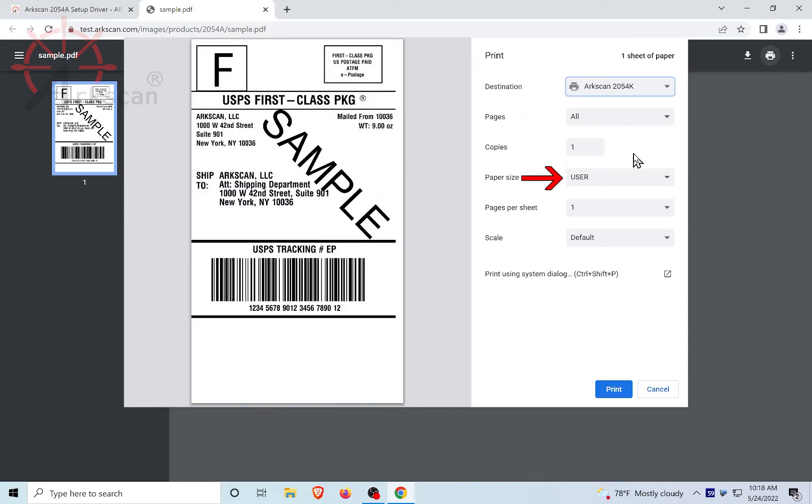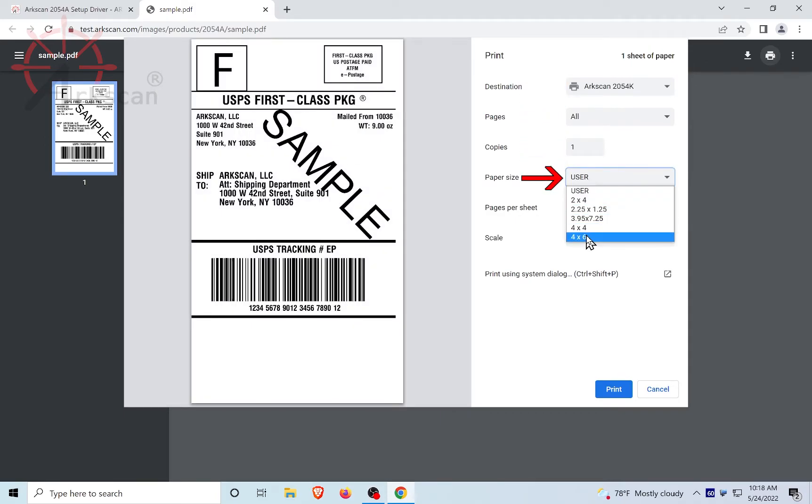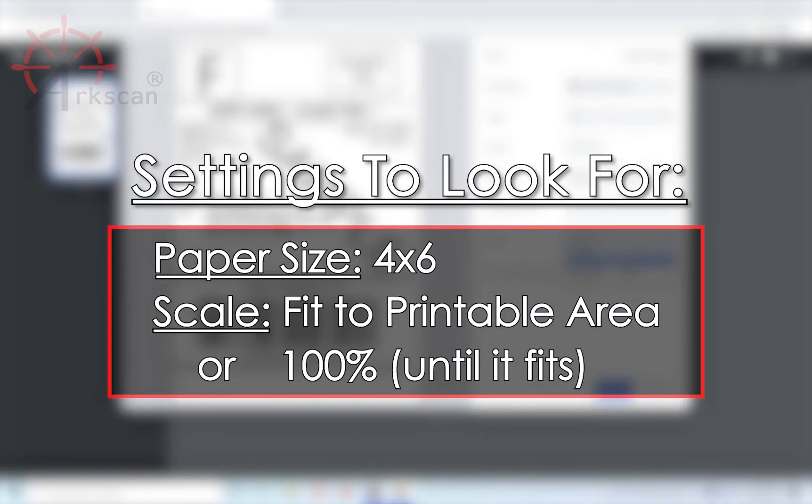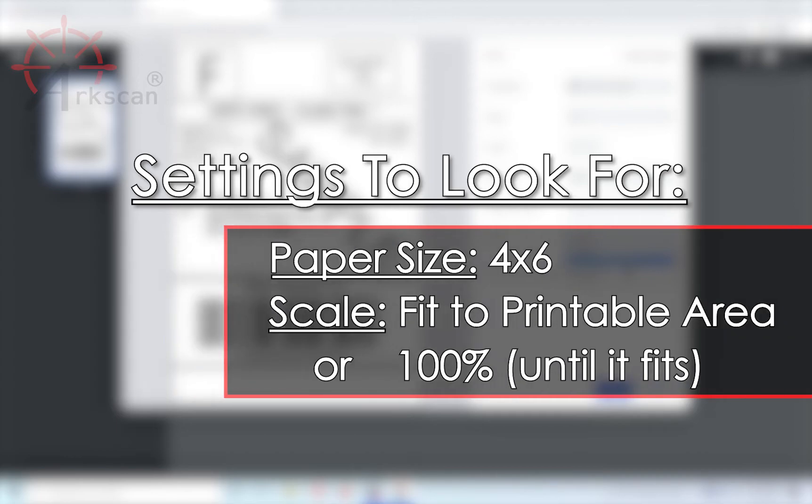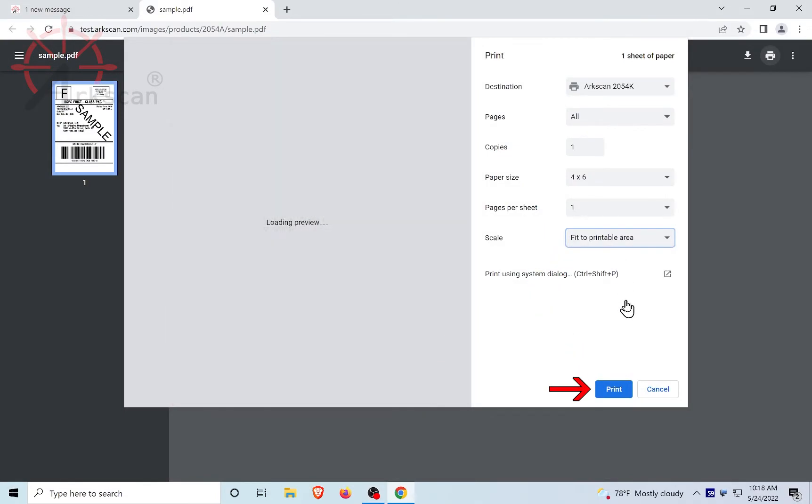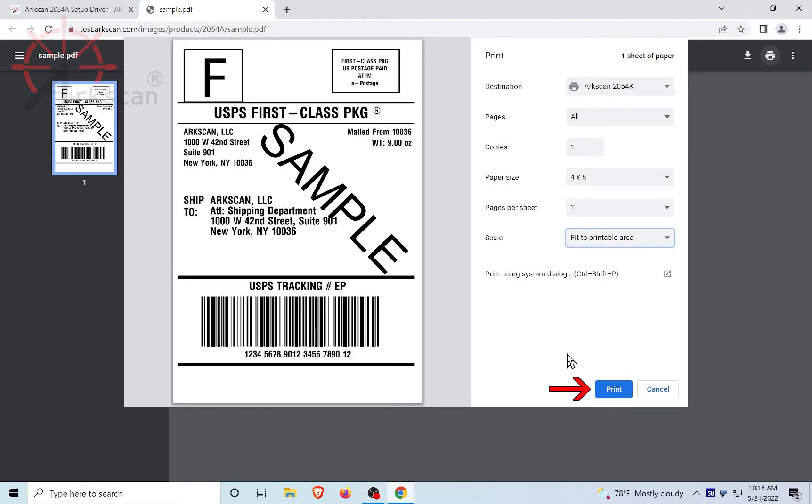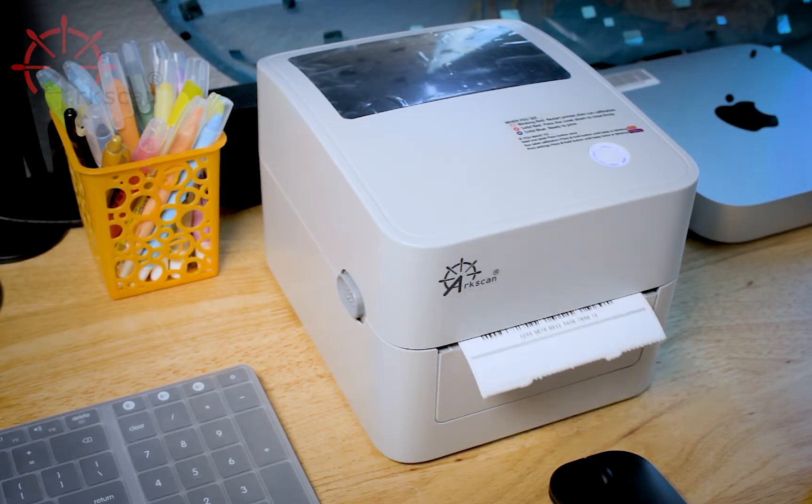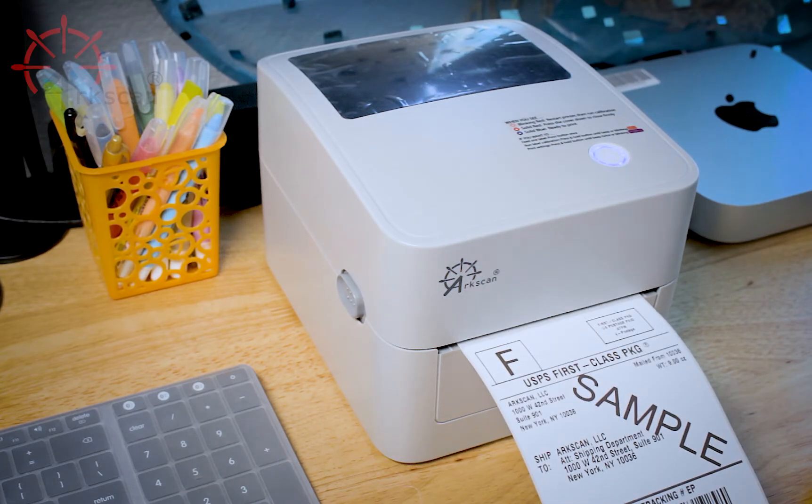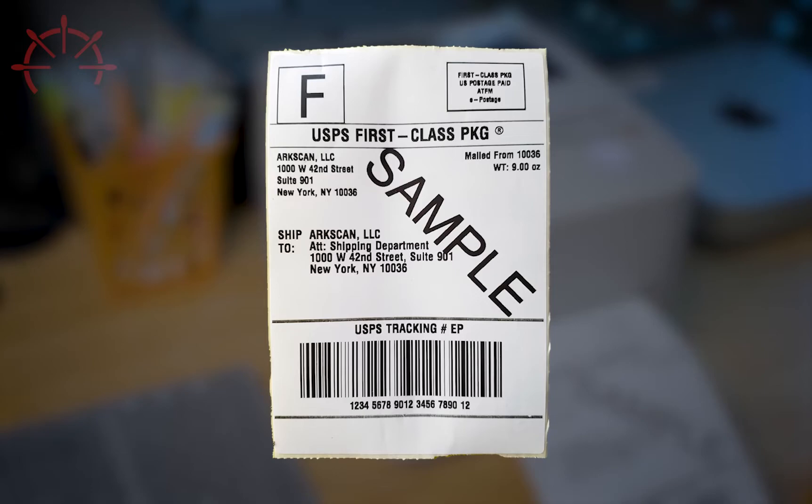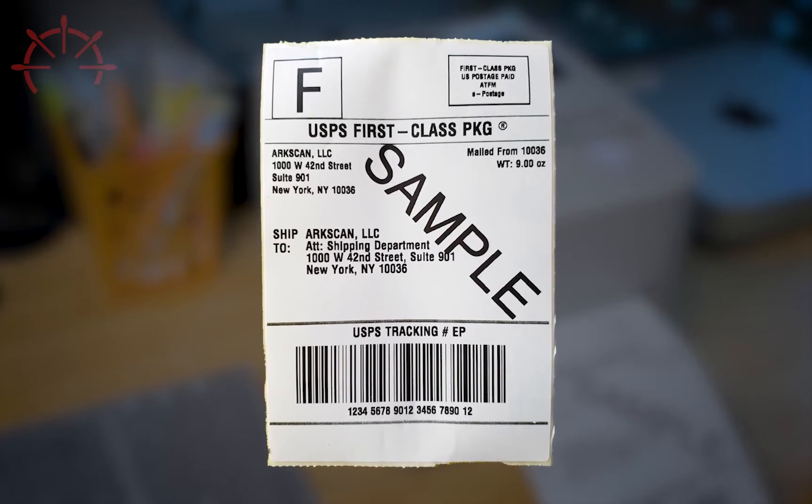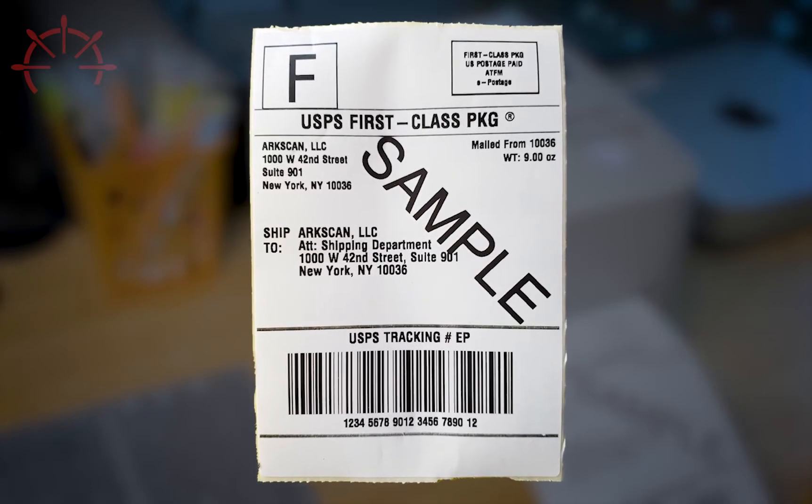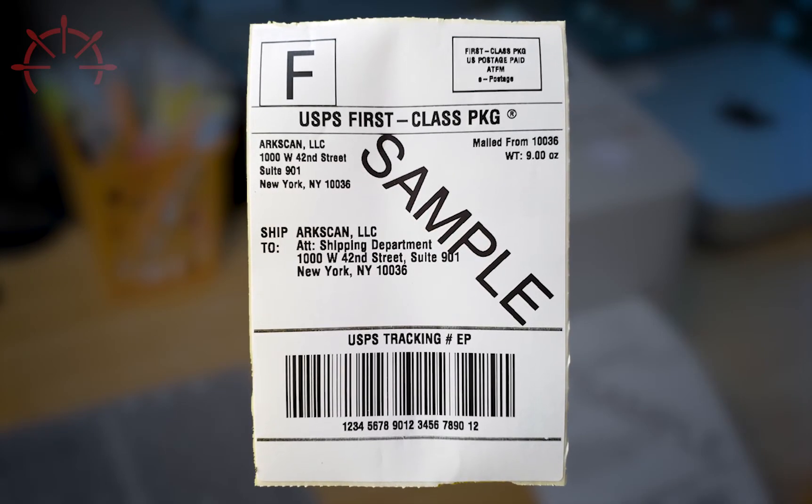And Paper Size 4x6. Fit to Printable Area or Adjust Scale Percentage to Fit. Usually it's 100%. Now we can hit Print and Verify. If a single label printed and fills up the entire label, your printer works properly.